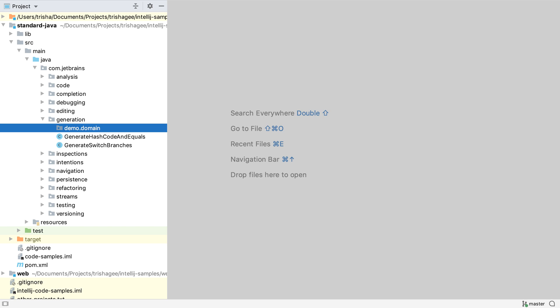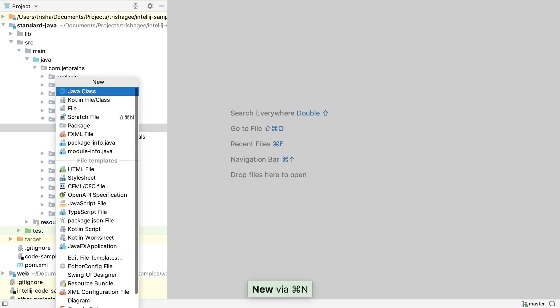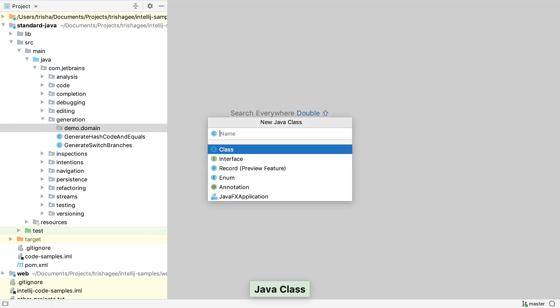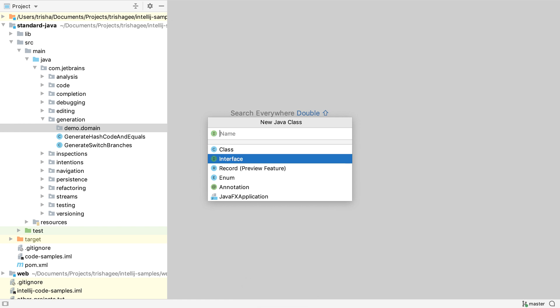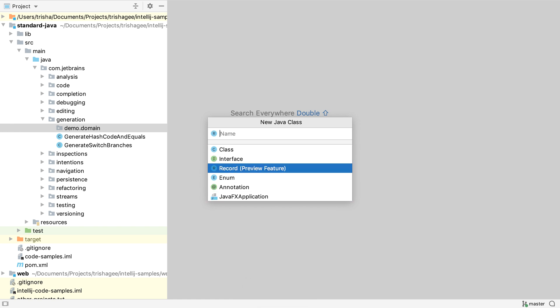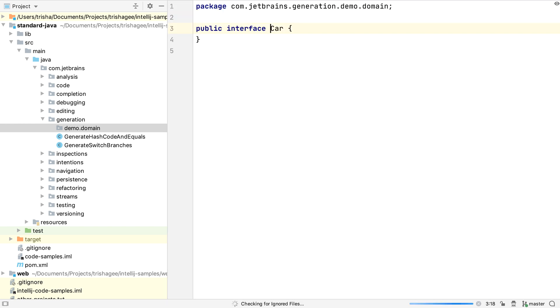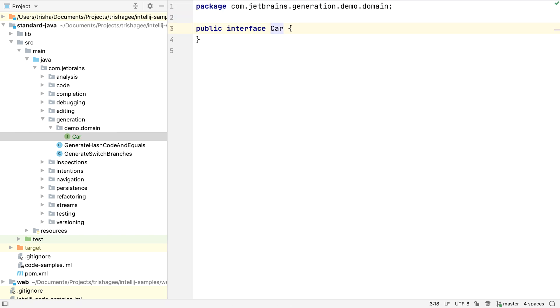We can invoke New again with the same keyboard shortcut, and use it to create a new Java class. IntelliJ IDEA can create a number of different types of classes, including the new record type. Let's create an interface. IntelliJ IDEA creates a new Java file with the correct code to declare this as a new interface.